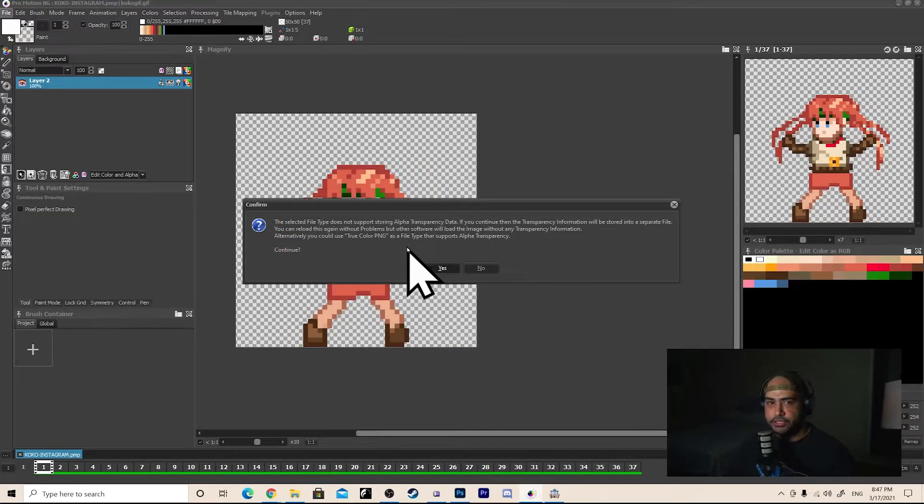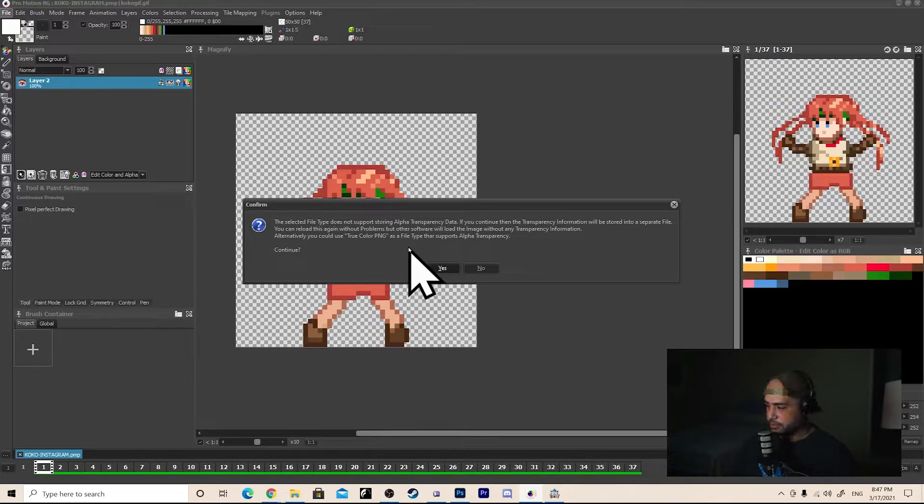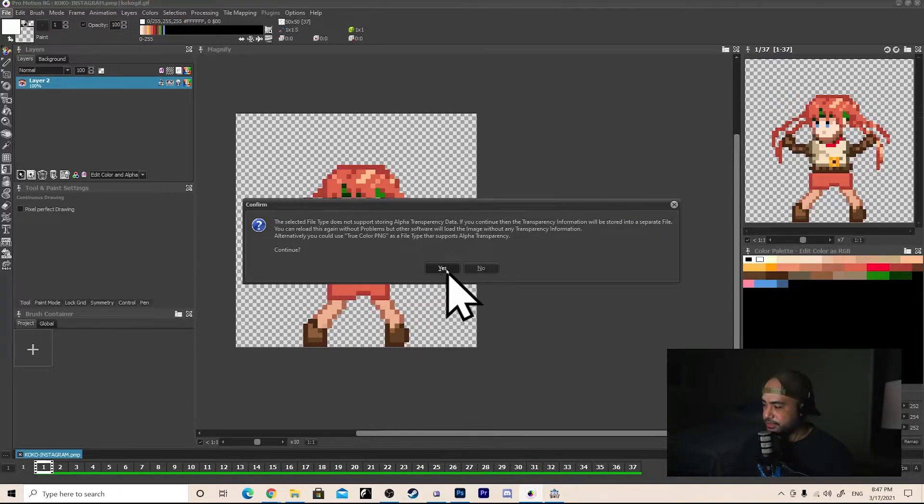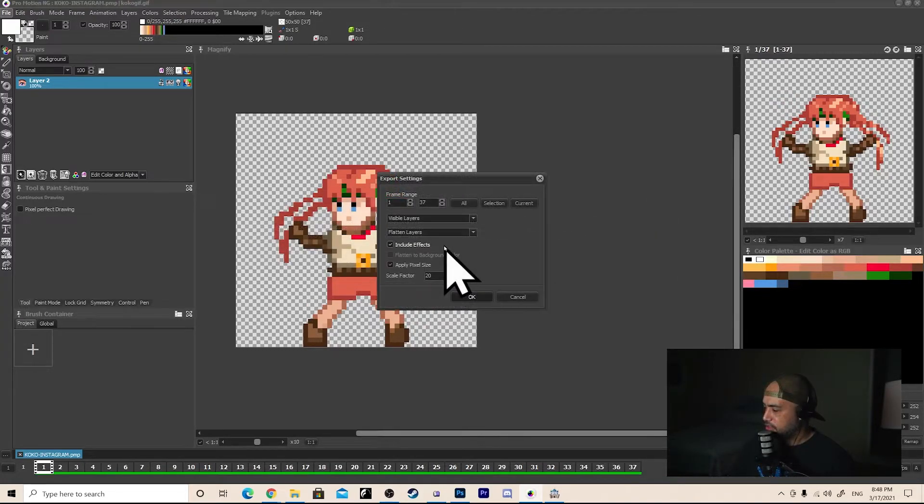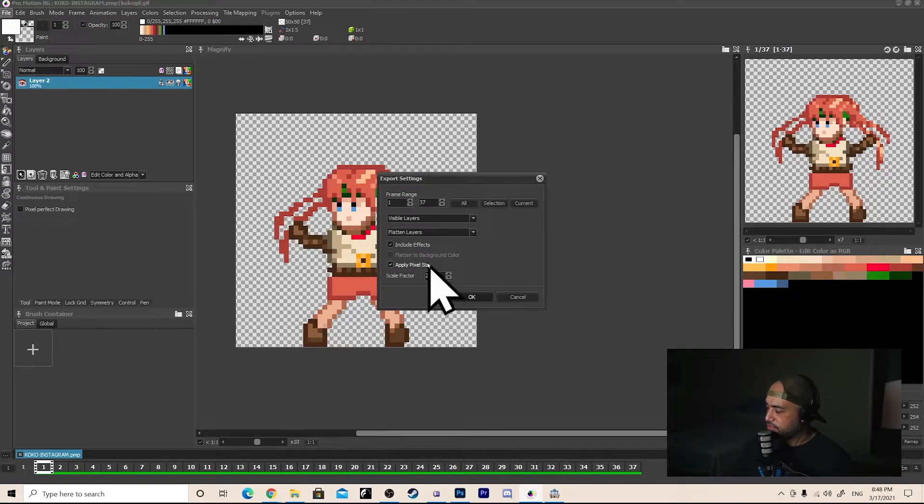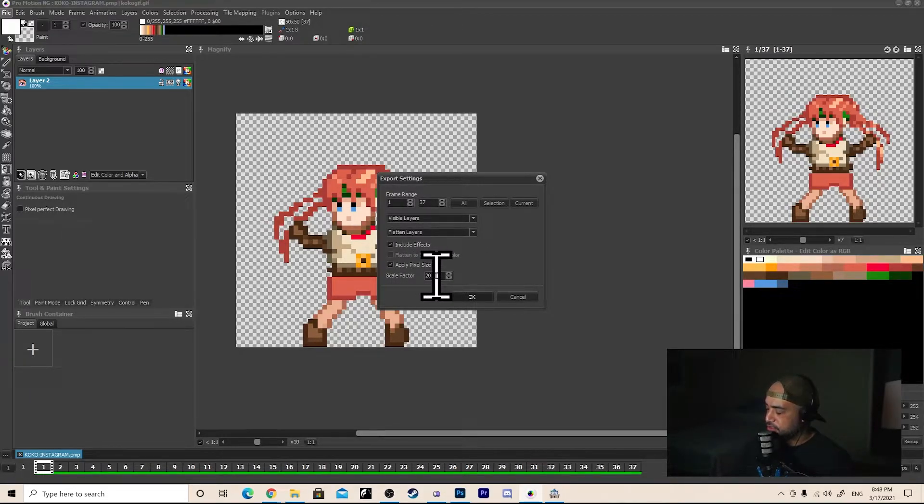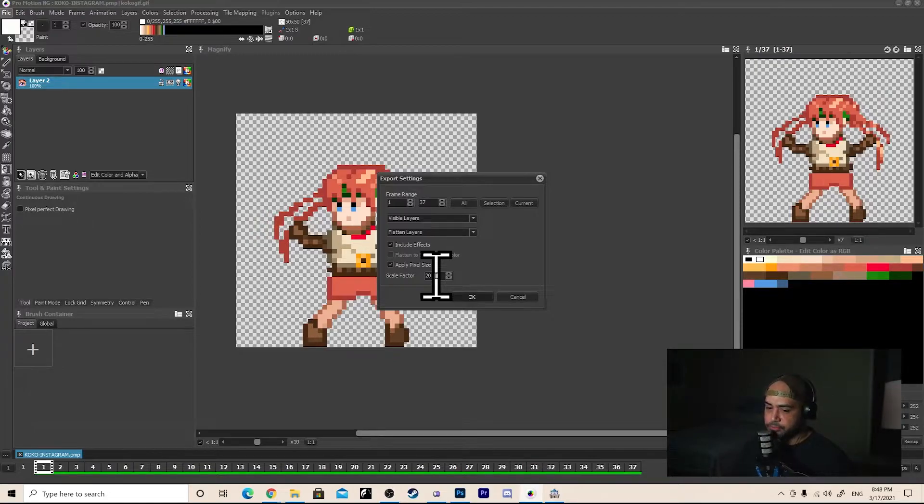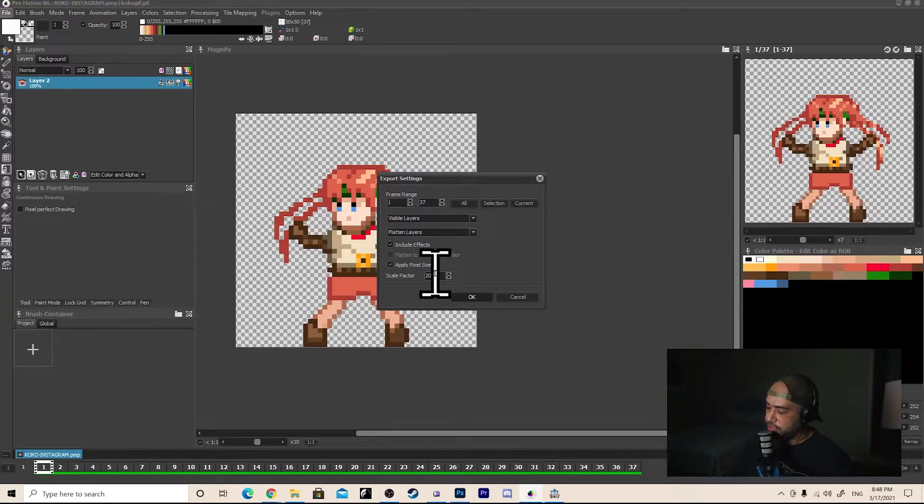Okay, this again is asking about the transparency alpha layer. Not super relevant for this case. Same thing, we got the frame range, visible layers, flat layers, include effects, pixel size, scale factor. I'm going to keep it at 20. So this video will be about 400 pixels tall.